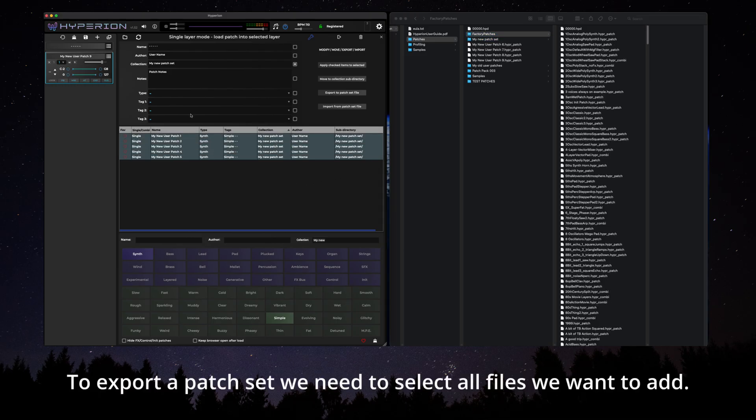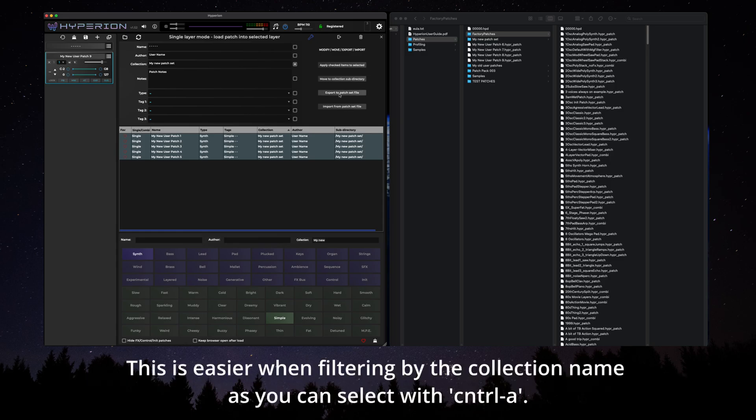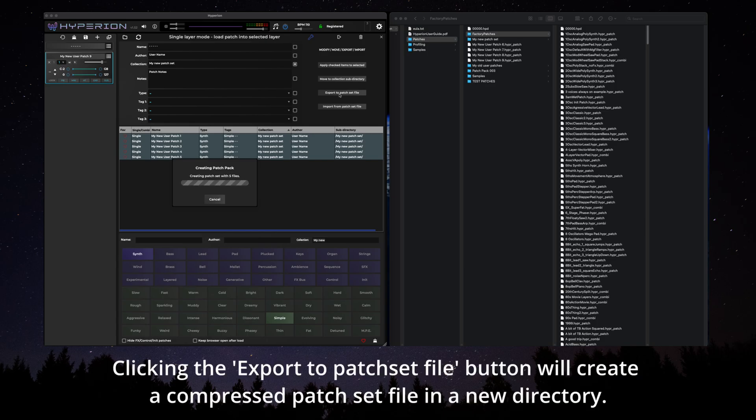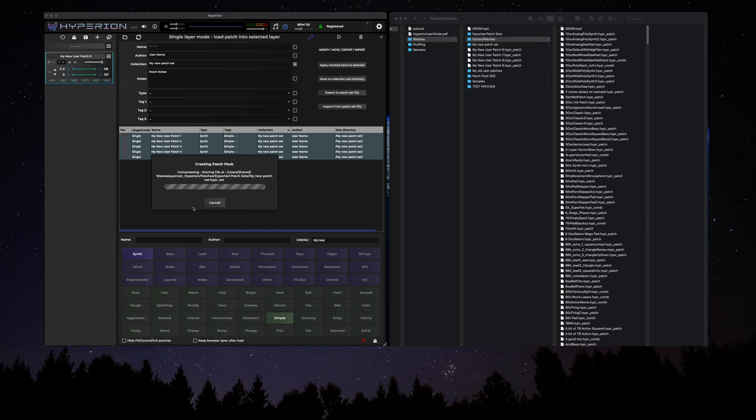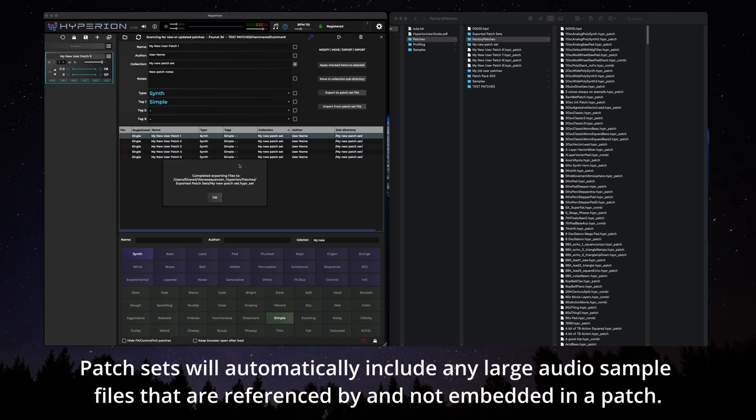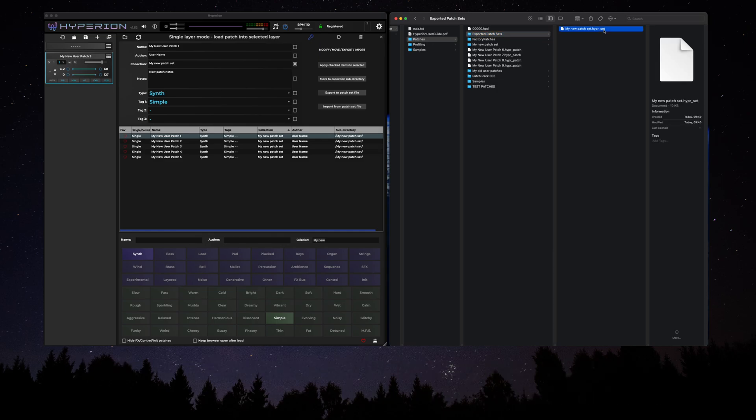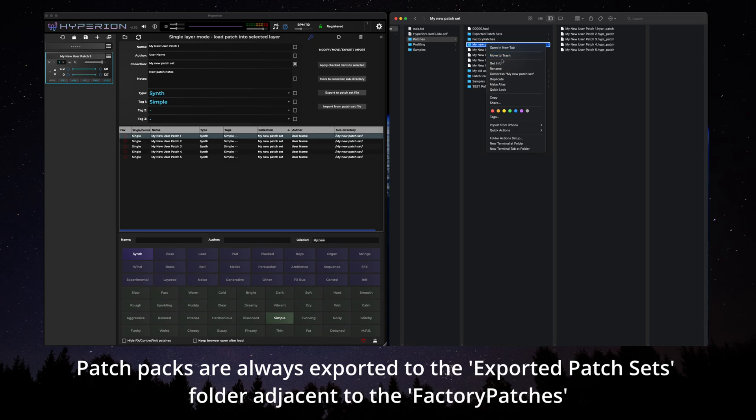To export a patch set we need to select all the files we want to add. This is easier when filtering by the collection name as you can select with control A. Clicking the export to patch set file button will create a compressed patch set file in a new directory. Patch sets will automatically include any large audio sample files that are referenced and not embedded in the patch. Patch packs are always exported to the exported patch sets folder adjacent to the factory patches.